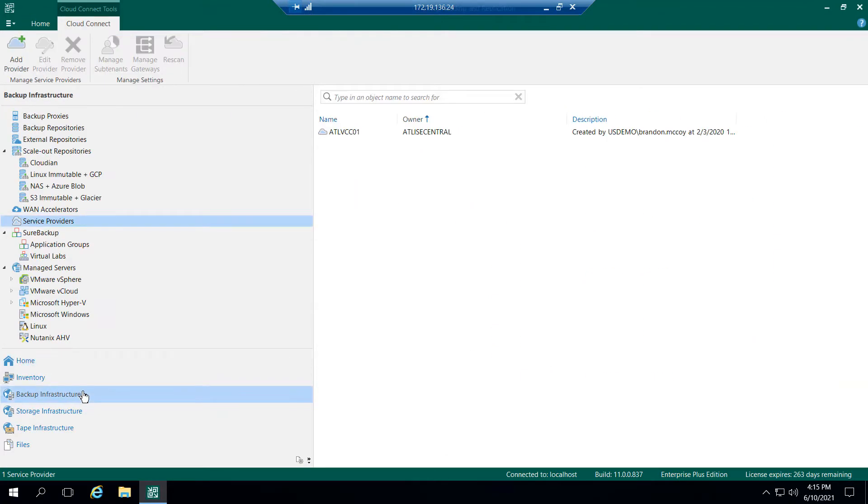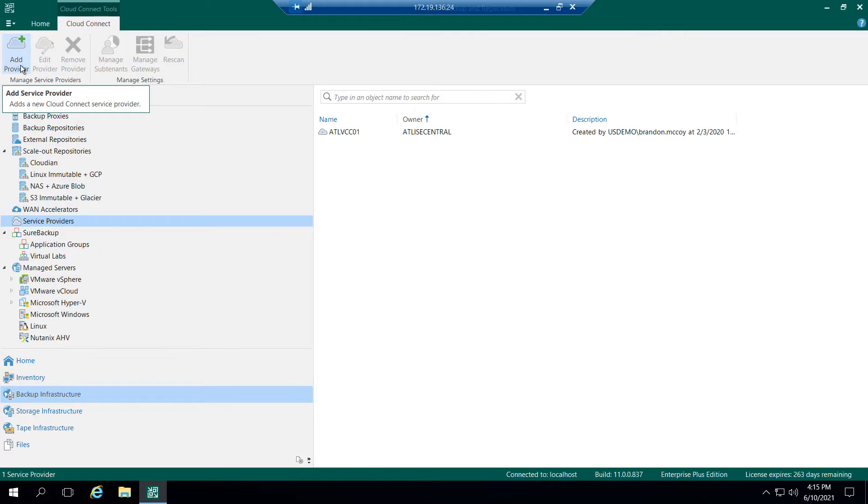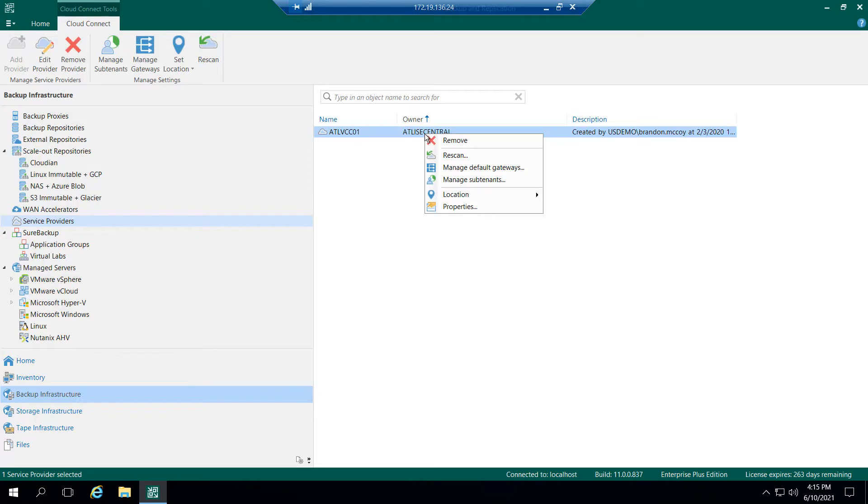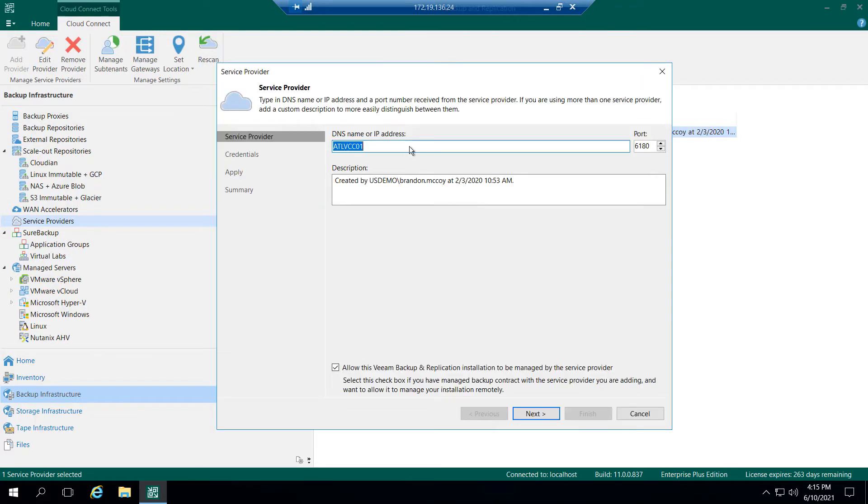And now I'm going to come into the Backup Infrastructure tab, the Service Provider tab, and I'm going to add the Service Provider credentials into their Veeam Server so that they will show up. Here I'm just going to edit an existing one that I've already created. I'm going to type in the IP or DNS of the Cloud Gateway, and then I'm going to check this box right here.